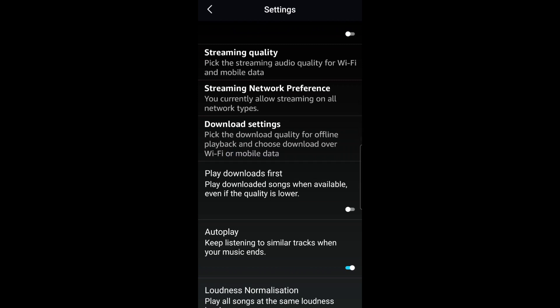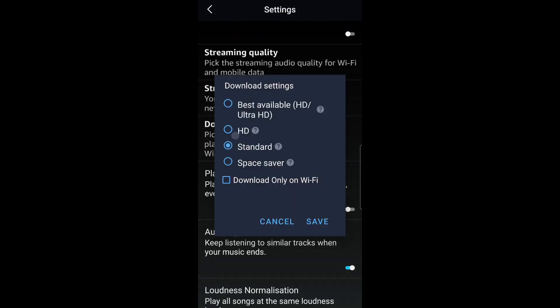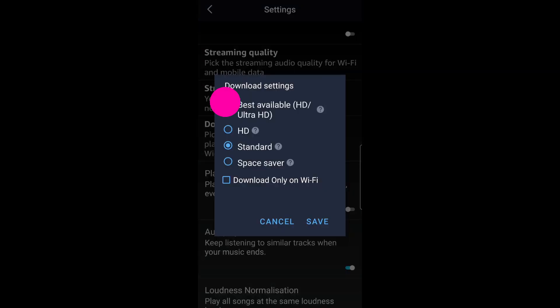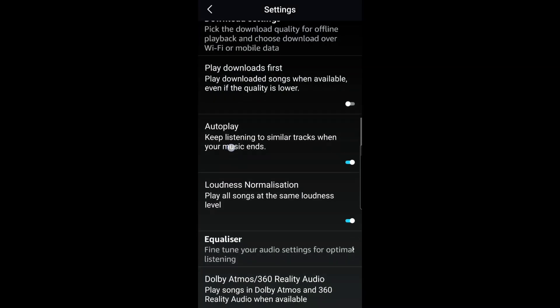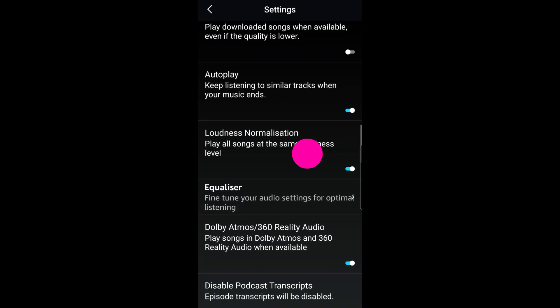Next, go to download settings, best available, and press save. Now scroll down to get to loudness normalization, turn this off.